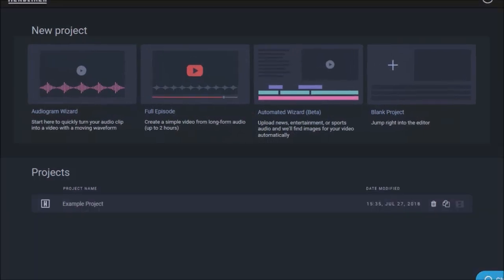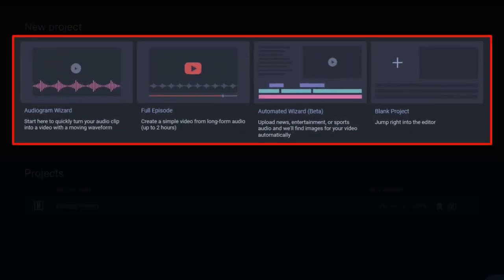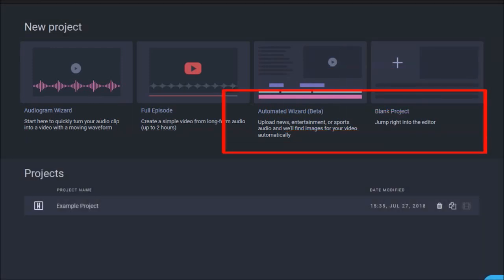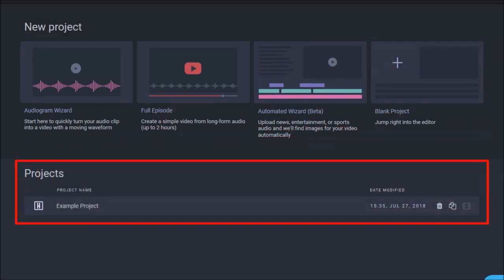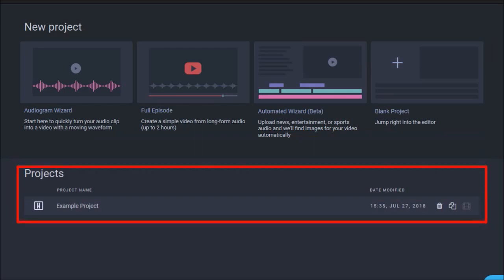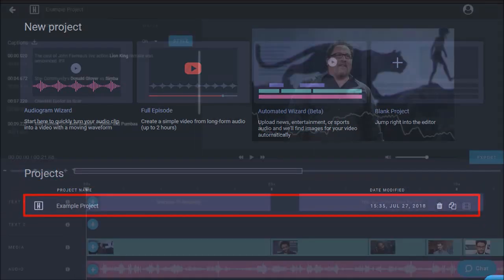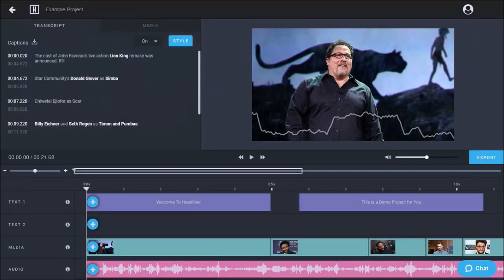To create videos in Headliner you can use the built-in video creation wizards or create videos from scratch using the blank project. In this section down below you will see all your saved projects. Initially you'll only see this example project and you can click on it to open the project.